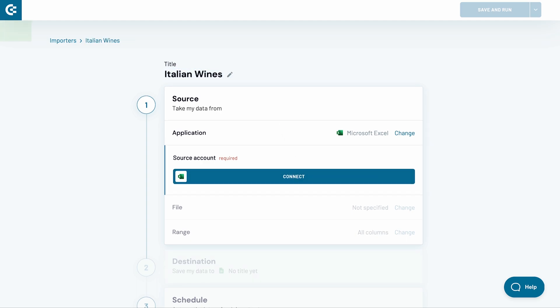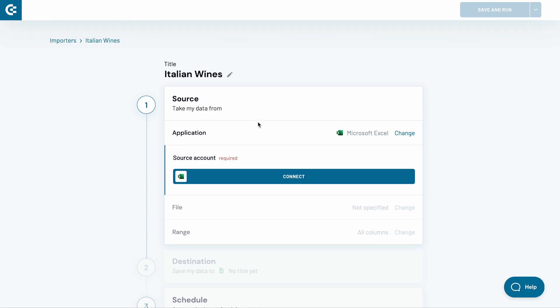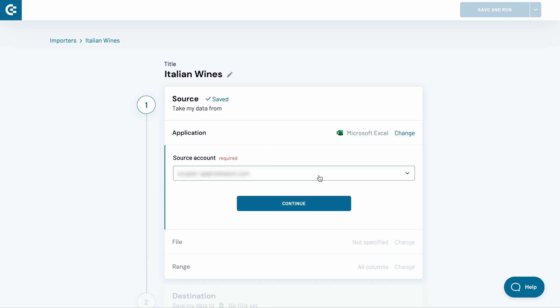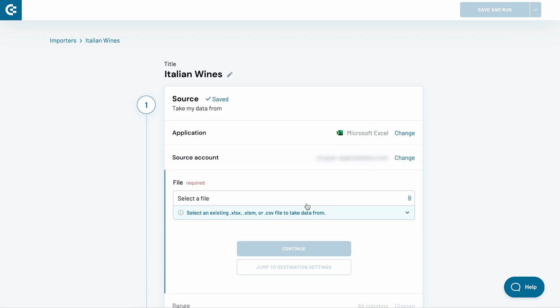Now, I need to connect my Microsoft OneDrive or SharePoint account. Press Connect. Then, login to your account. Back in Coupler.io, press Continue.